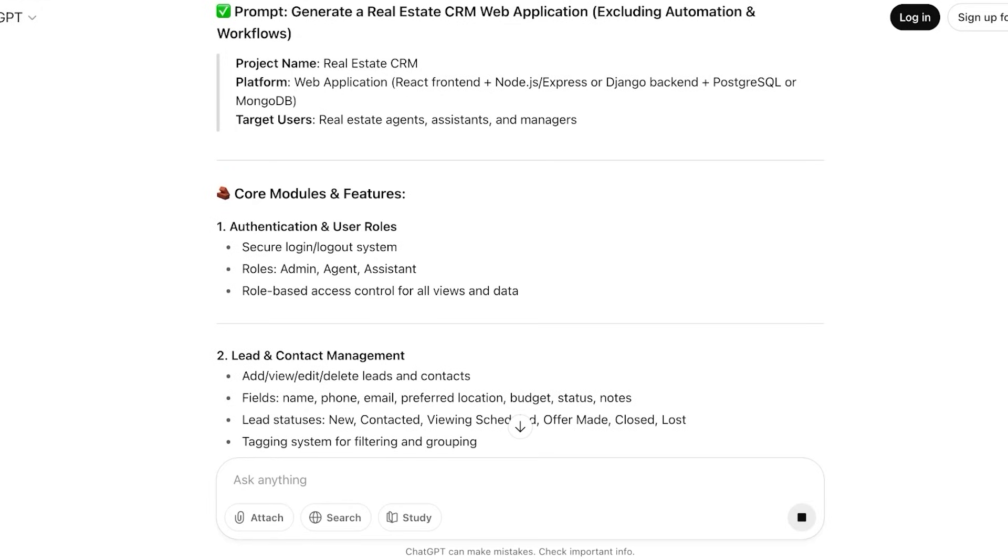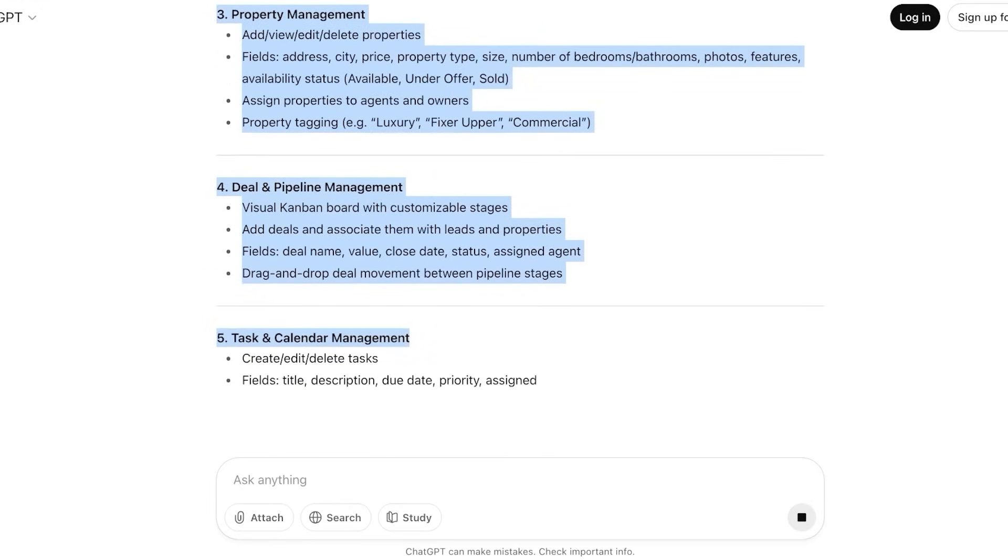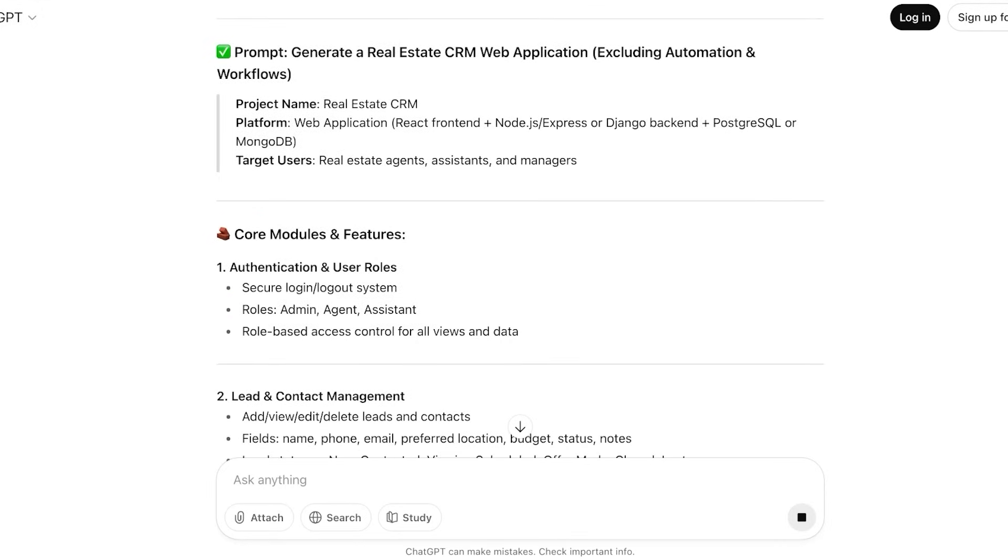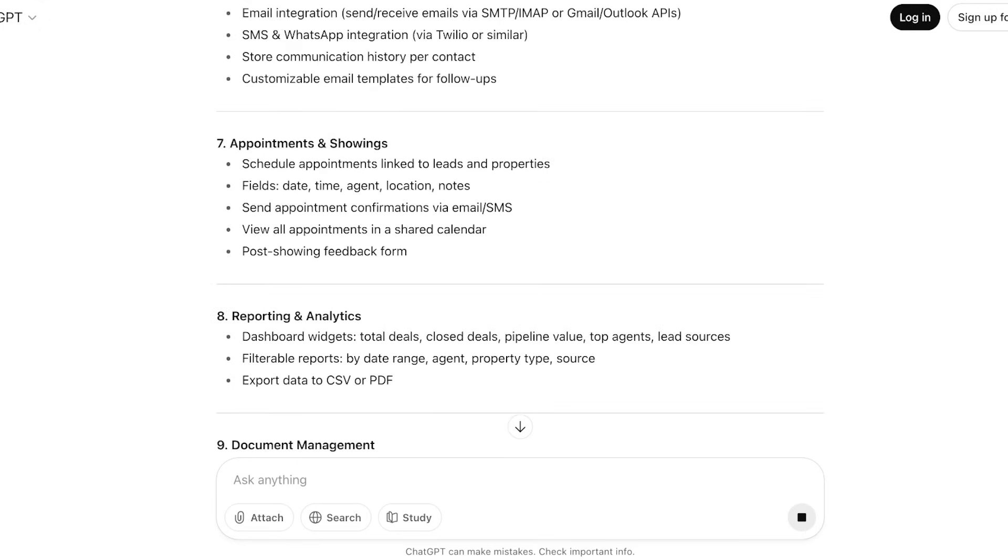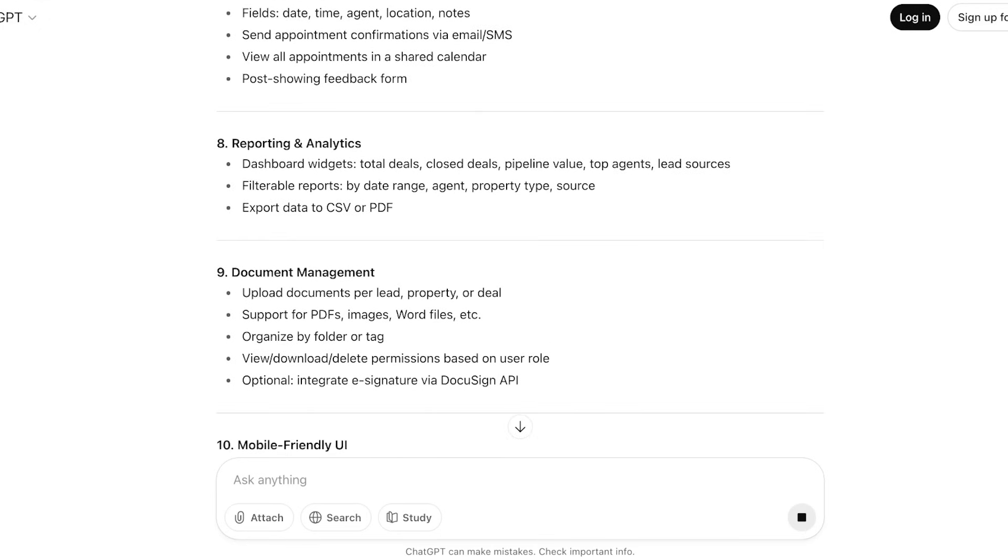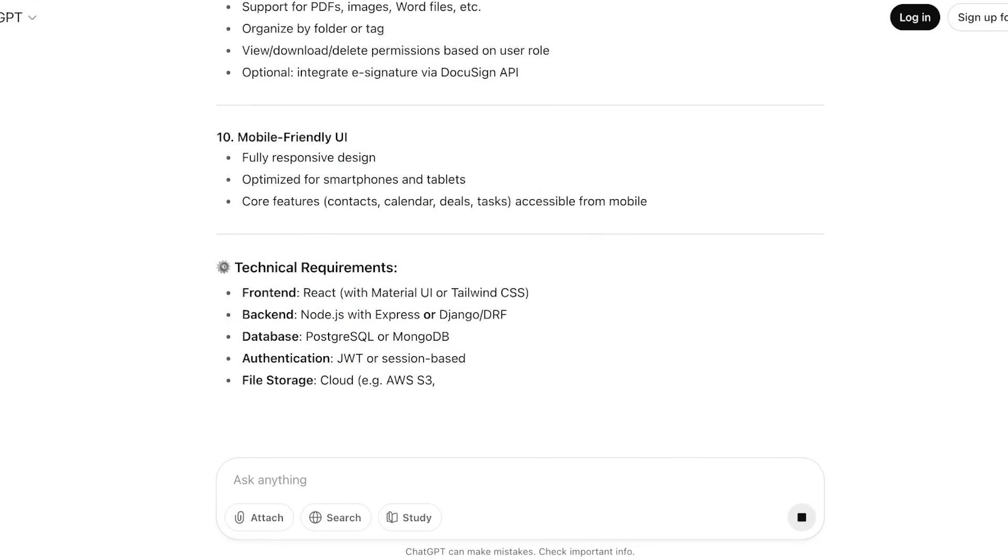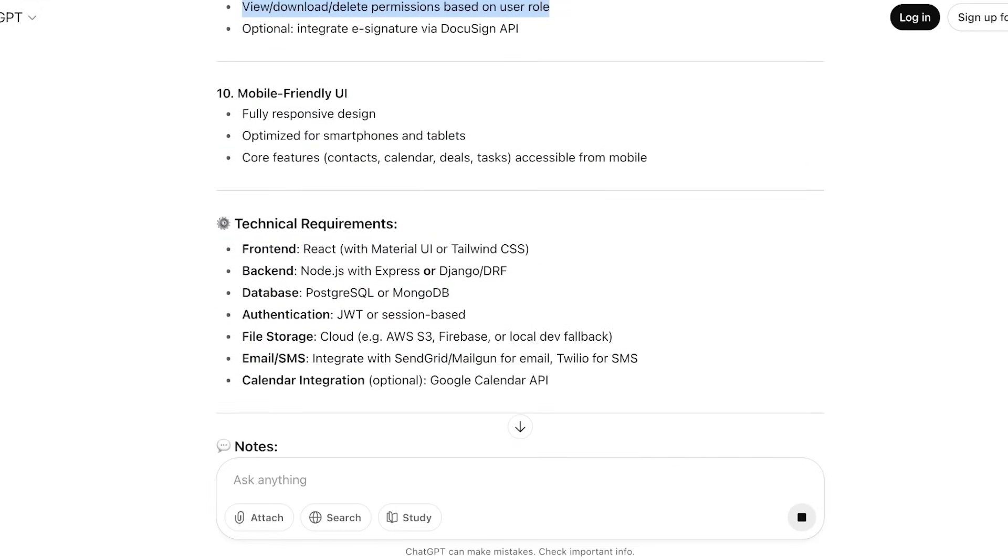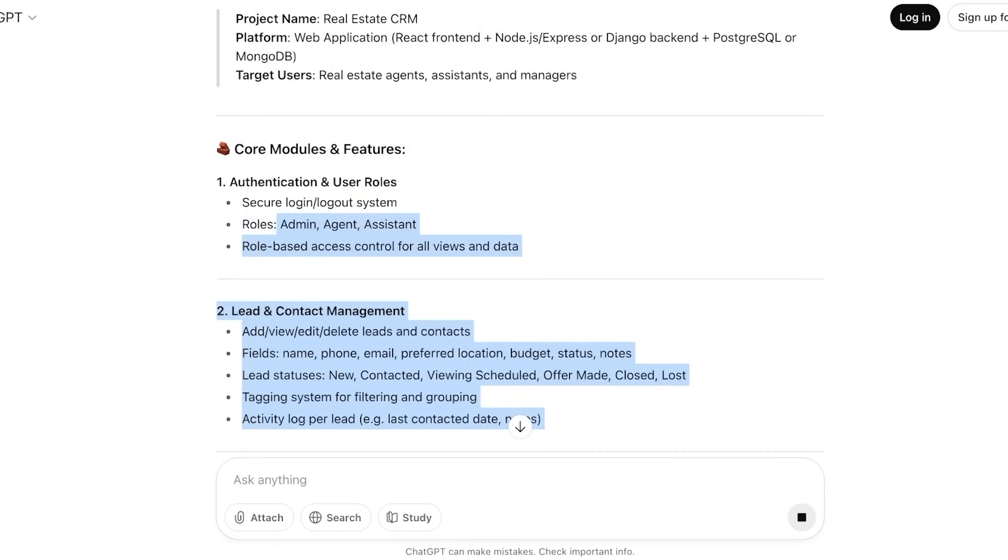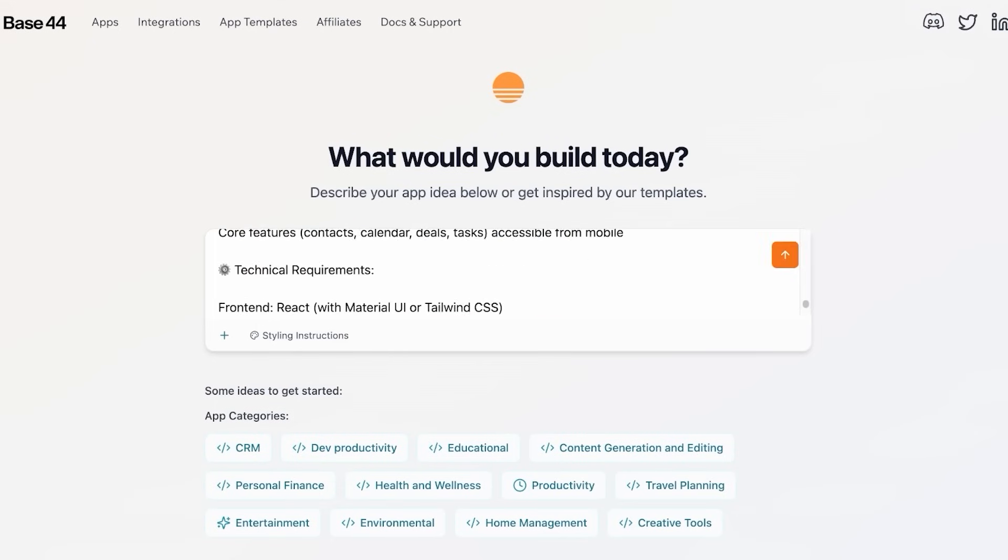So right now it is building my prompt excluding the automation and workflows. Project name: Real Estate CRM Platform, web application, and then we have our target users - agents, assistants, and managers, core modules and features. Now I can copy this however I want and then once I have copied it, I'm just going to wait for my entire prompt to be generated. And keep in mind that Base44 does have some limitations, so you're not going to be able to type in this entire thing if you are doing such a long prompt like this one over here, so instead you might want to be connecting or simplifying this particular prompt.